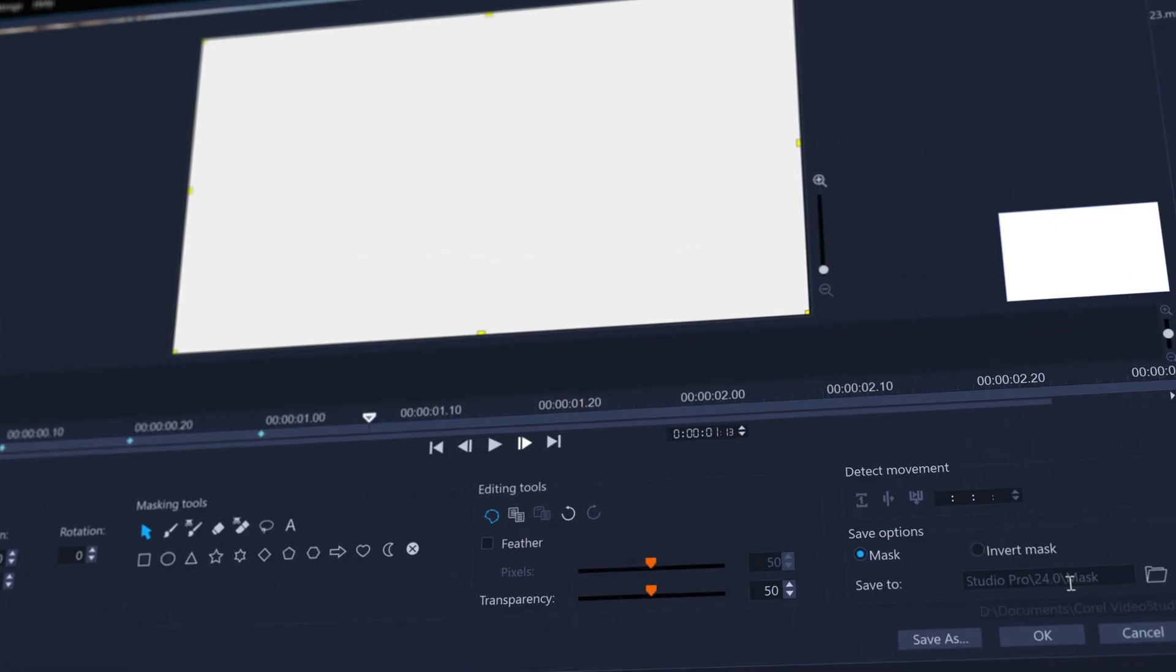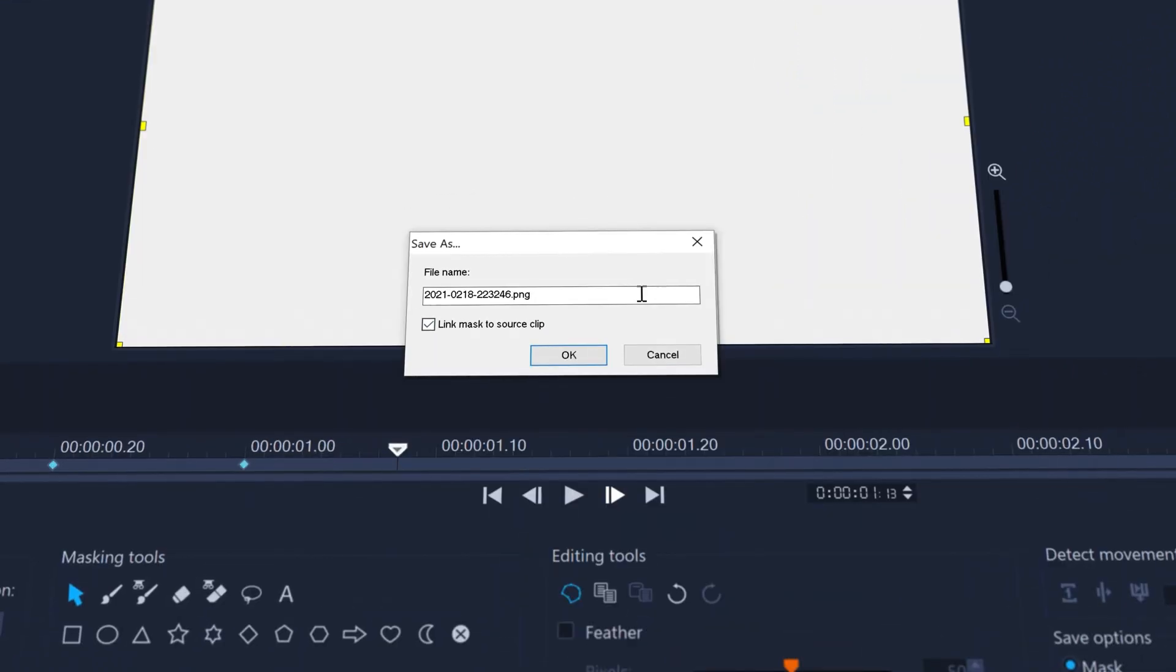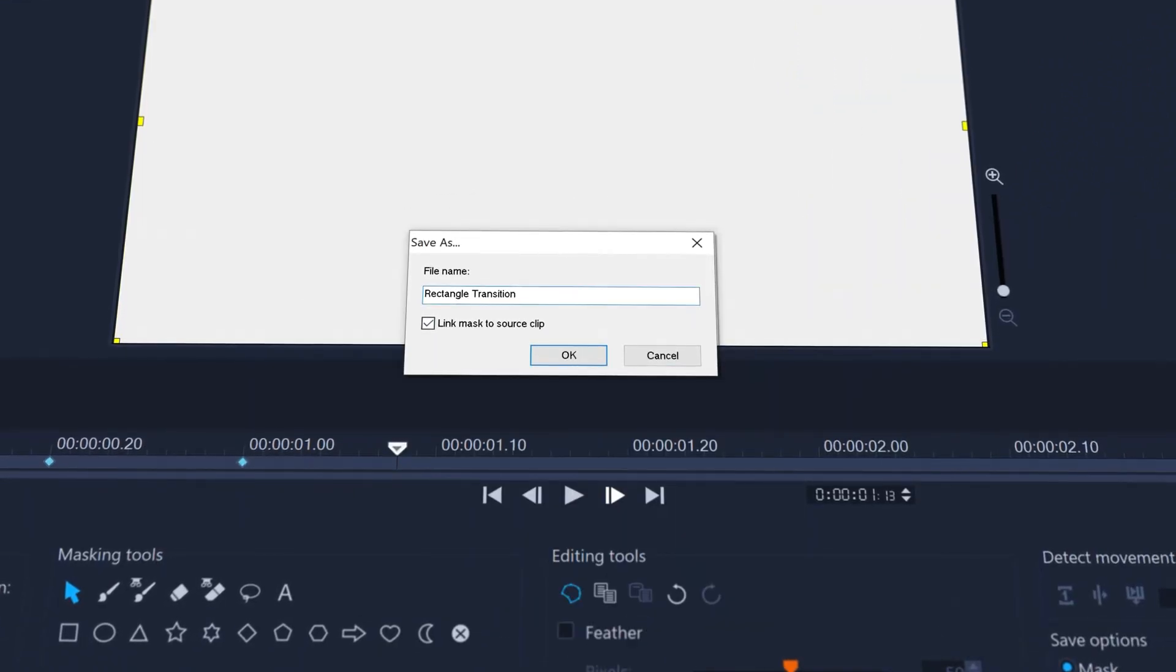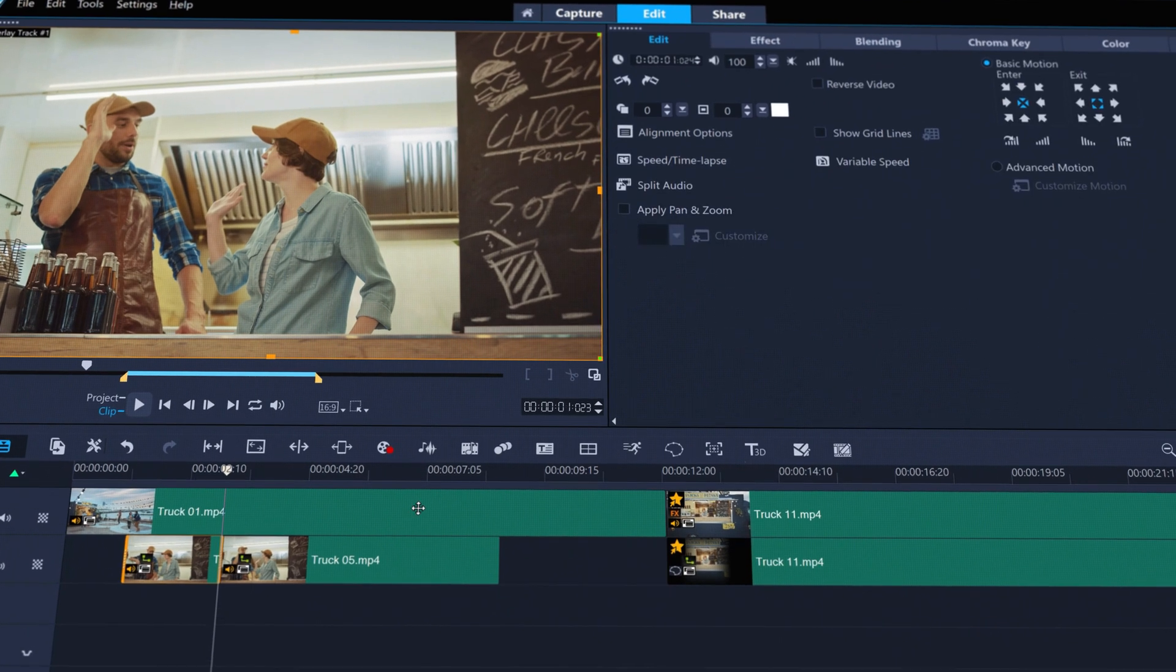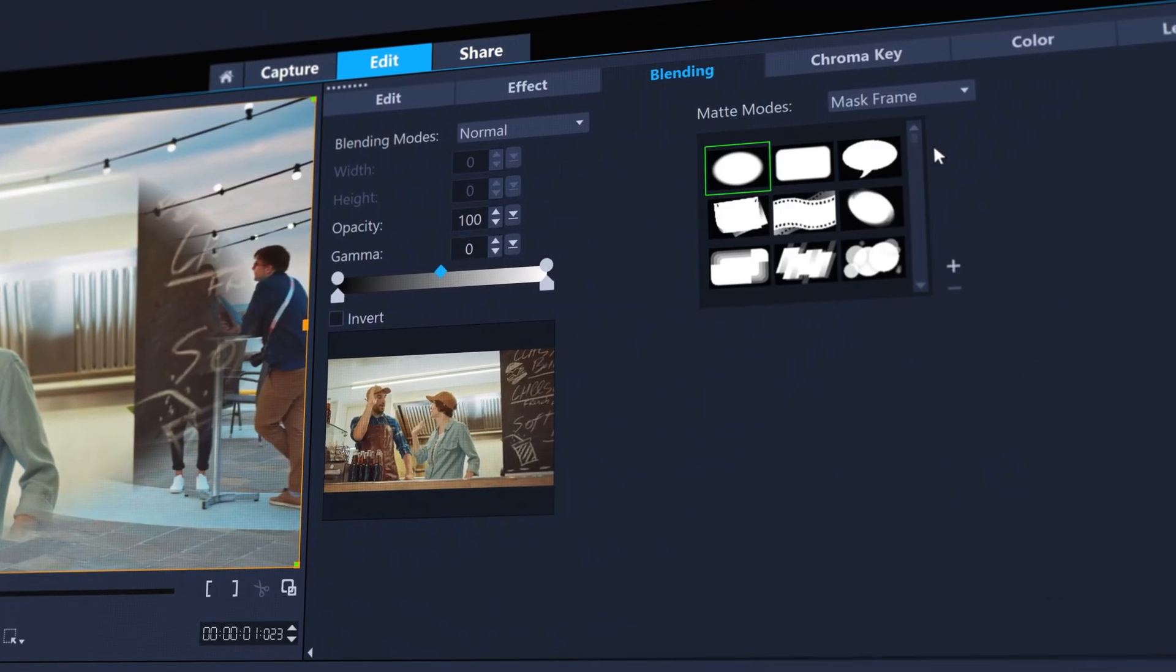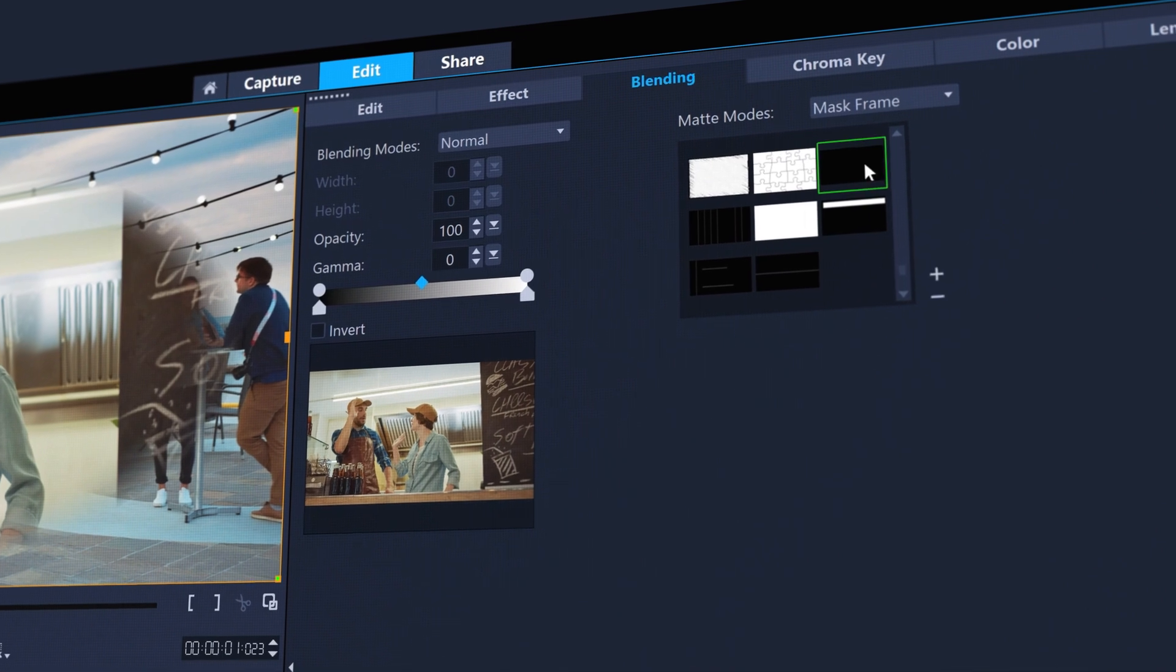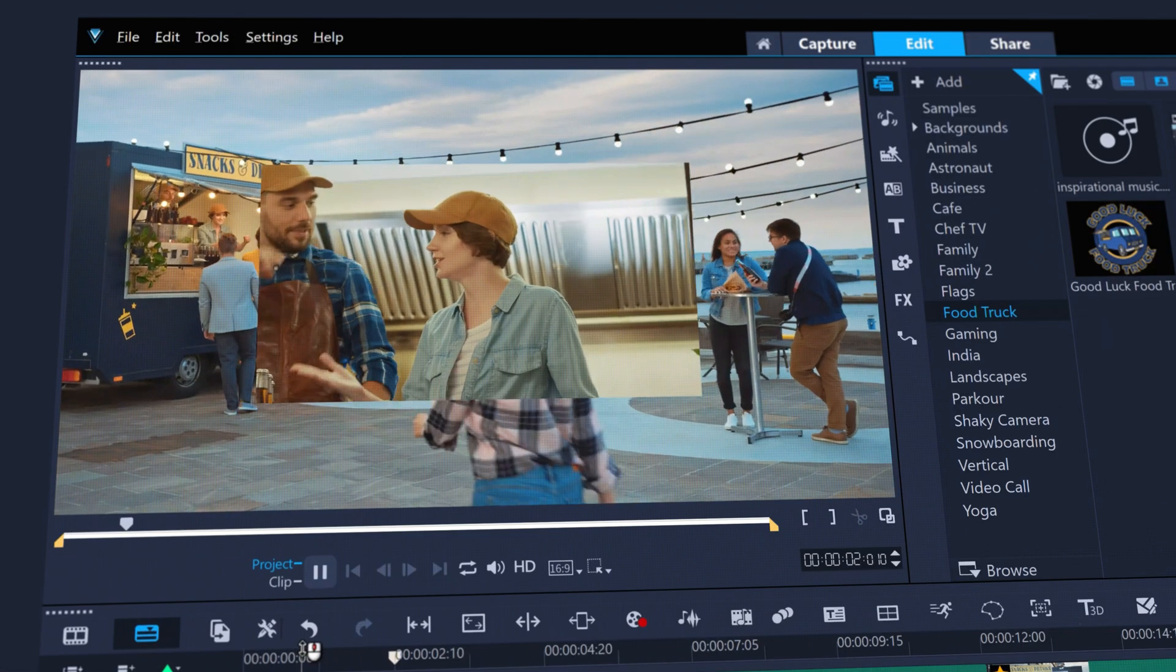Once you're done, save the mask in the default Mask folder and you'll find it ready to apply in the Clips Blending tab under Mask Frame. Easily reuse your custom transition again and again.